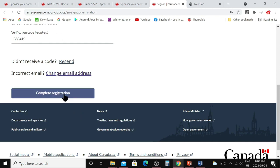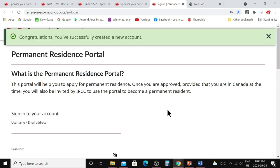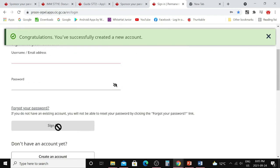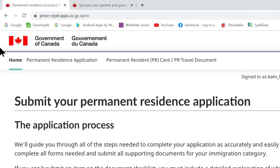After creating the password, accept the terms and conditions and click on 'Create Account.' You will get a verification code in your given email — enter that verification code and click on 'Complete Registration.' It will bring you back to the sign-in page where you can see the message: 'Congratulations, you have successfully created a new account.' Enter your email address and password and click 'Sign In.'